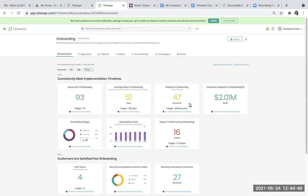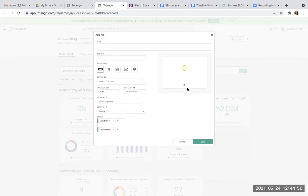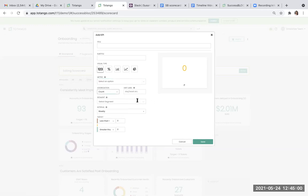To get started, all you have to do is click on edit scorecard, go down to where it says add KPI that's related to the goal that you are tying this to. Once that opens, you'll be prompted to put in a title. Pick your visualization. Pick the metric that you're trying to track. We have several different types of aggregation. All of our scorecards are tied to a segment, so you'll need to pick the segment that the scorecard you're tracking is tied to. Pick your interval, and last but not least, tie it to a less than or greater than goal. Once you're done, all you have to do is hit save and you're ready to start tracking.